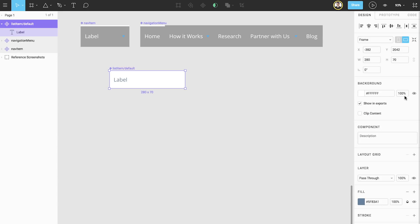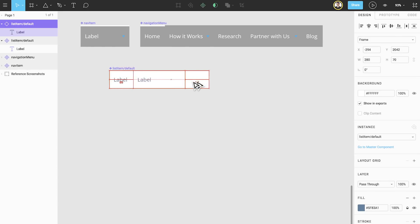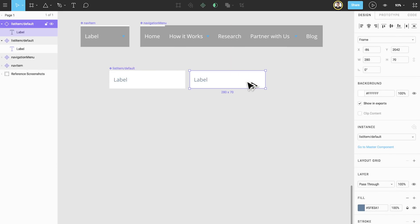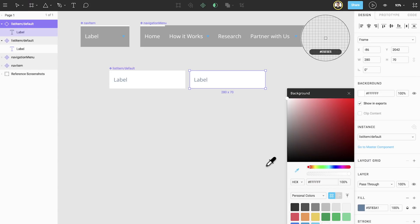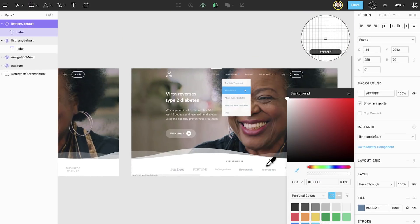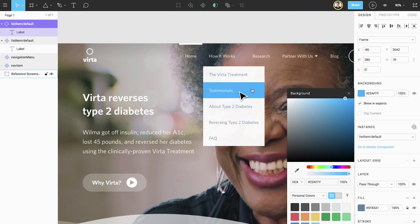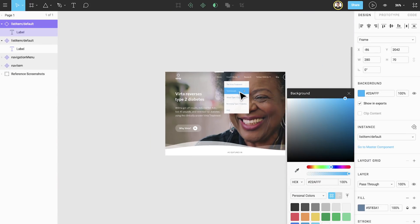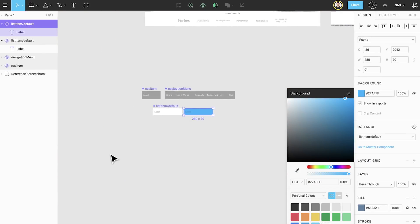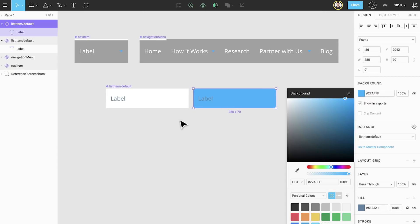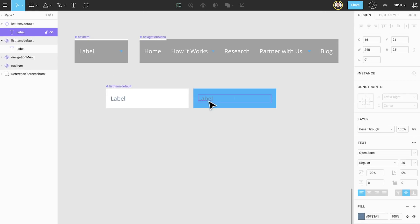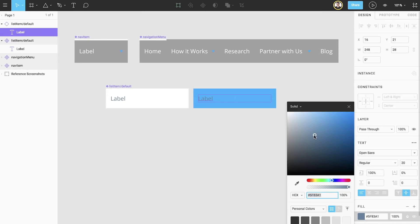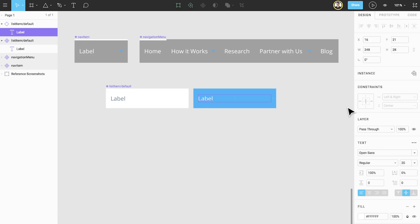We mentioned earlier that we wanted to have two states for the list item component, but we're going to take a different approach to creating these. We'll start by creating an instance of our component. Next we'll change the text color to white and then change the background frame color to a blue. Let's use the eyedropper tool to pick these colors from our referenced image.